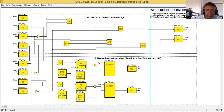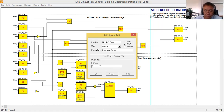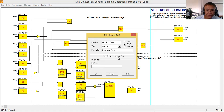I also introduce a PVB — parameter value binary block. The identifier for this one is EF1 RT Reset. If you want to reset the accumulated runtime, you have to set this binary to one. That is the PVB — parameter value binary.